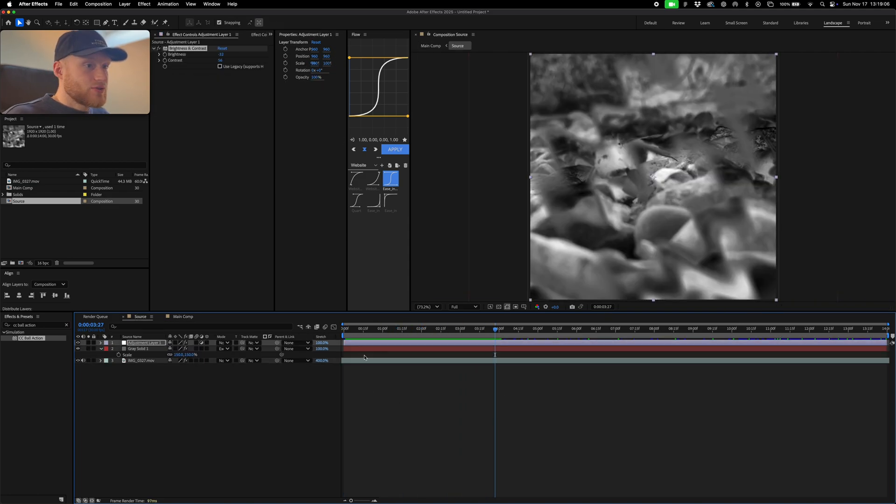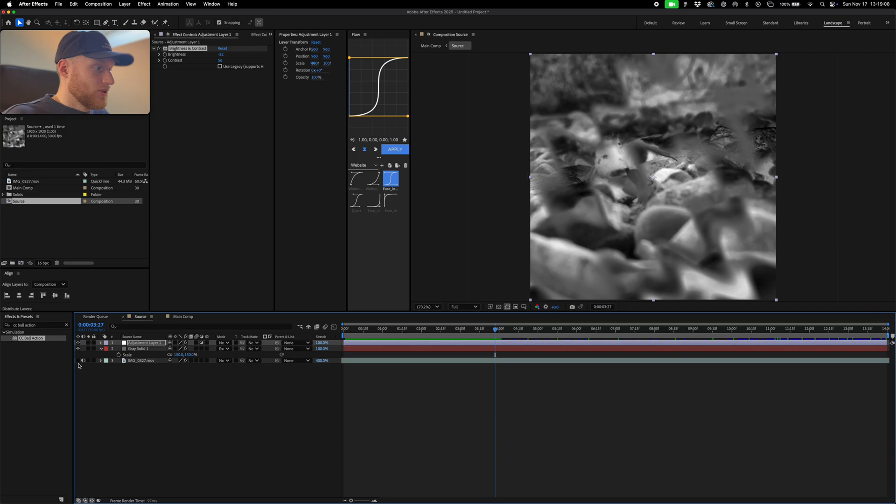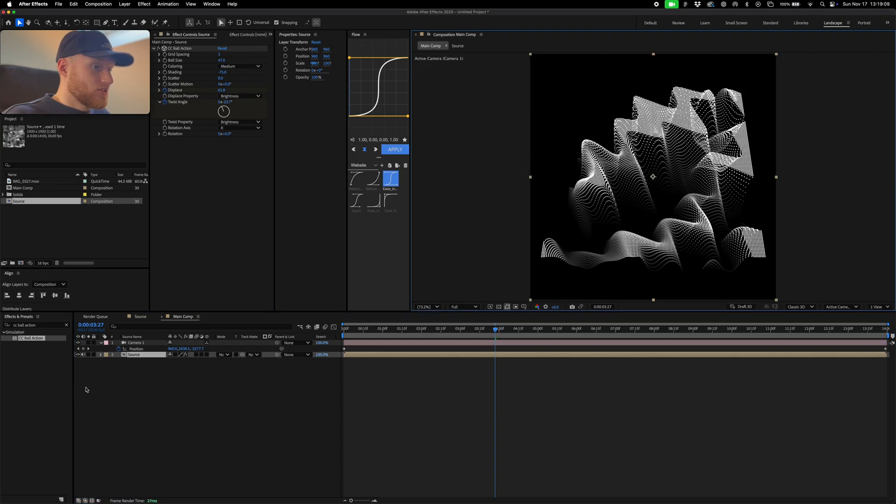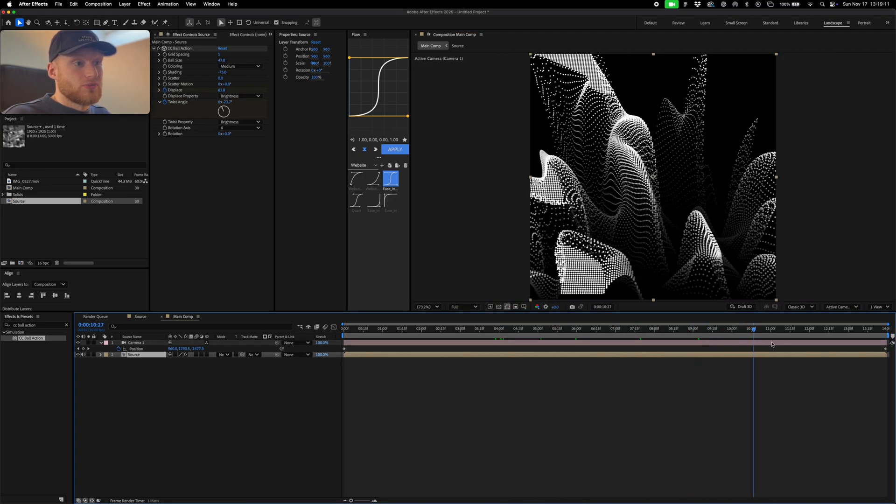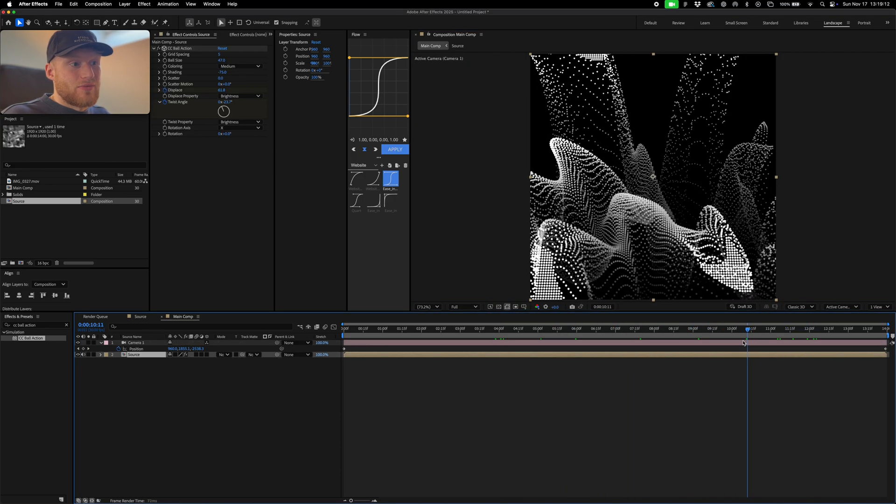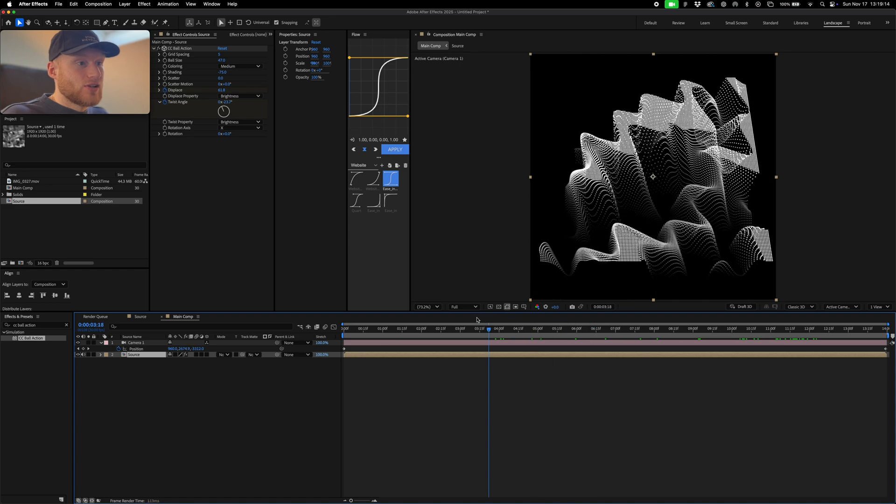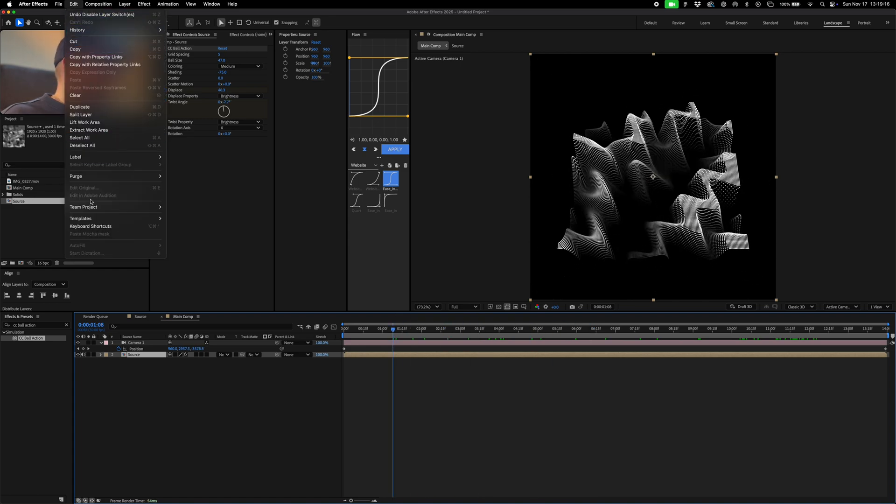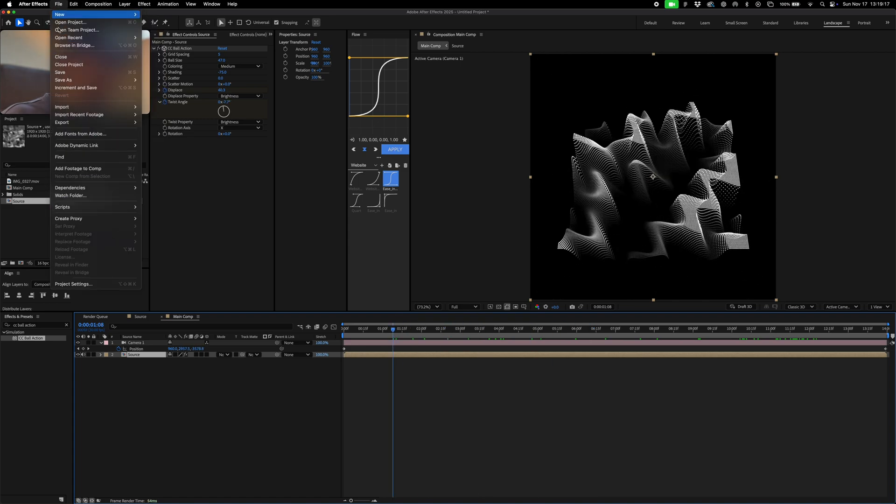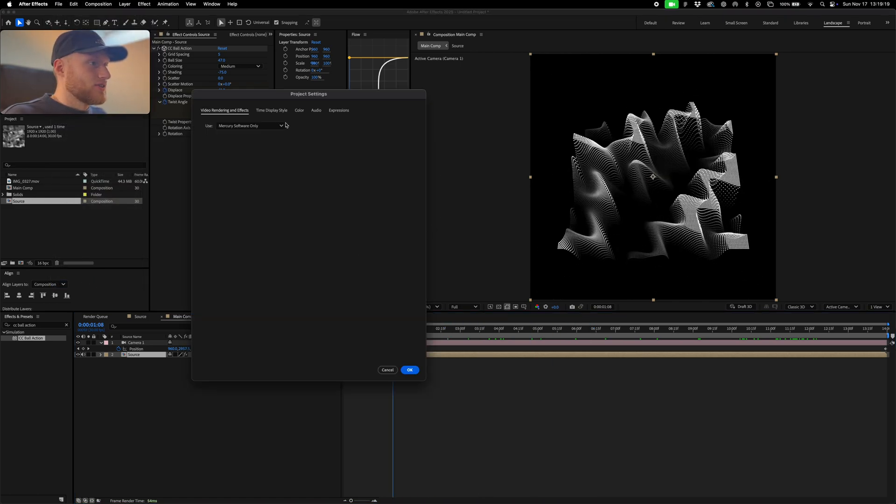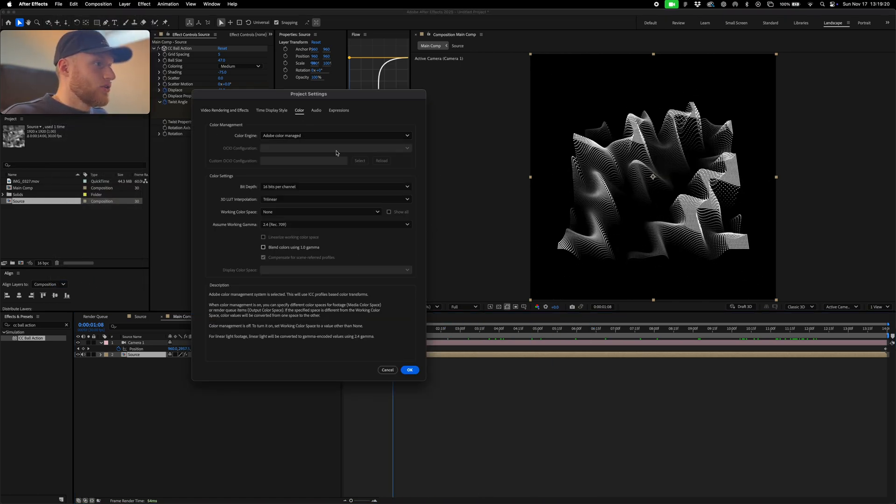You don't need to do this with footage, you could just do this with turbulent noise. It creates an interesting effect as well - it's a bit more kind of mathematical or you know perfect it looks. Another thing you can do is if you go file, project settings, and in your color...